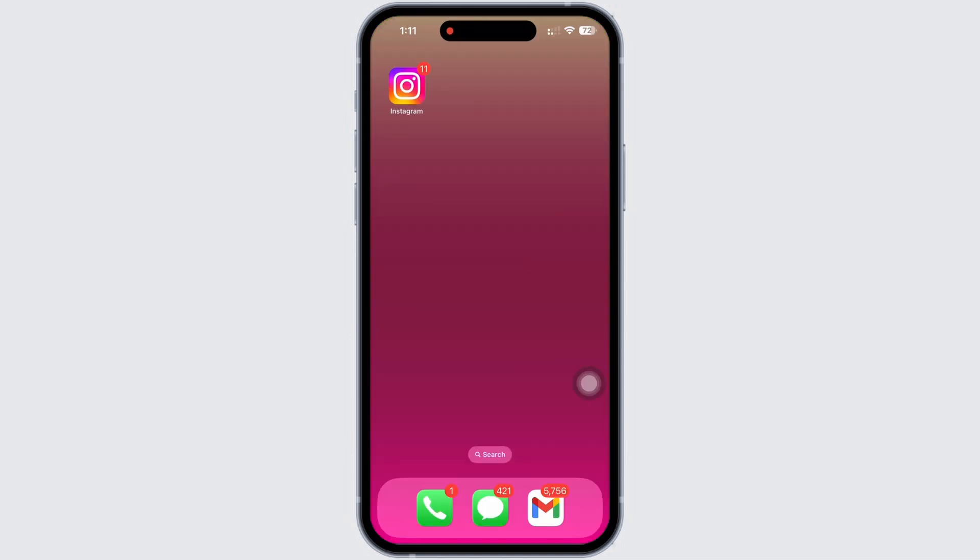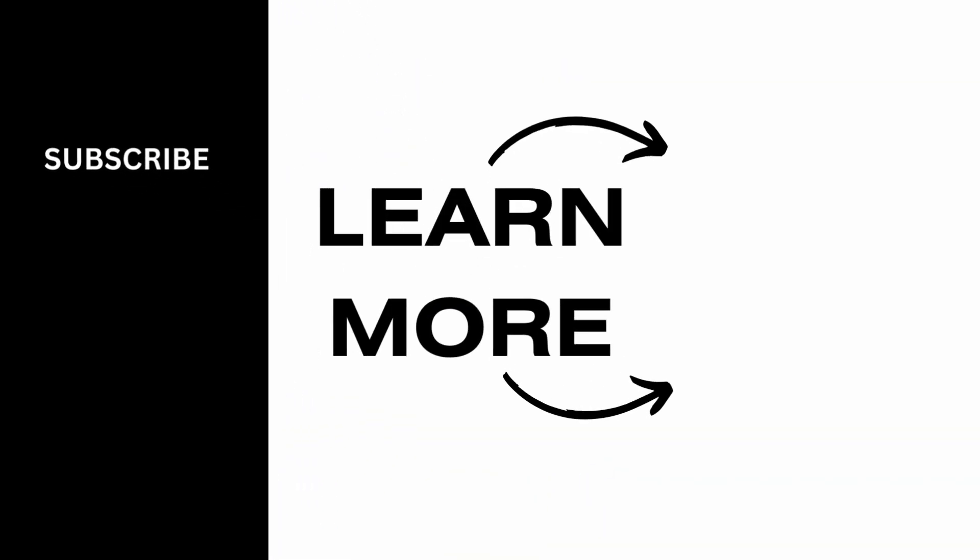If you find this tutorial helpful, please like the video and subscribe to our channel for more content like this. Thank you for staying with us until the end.